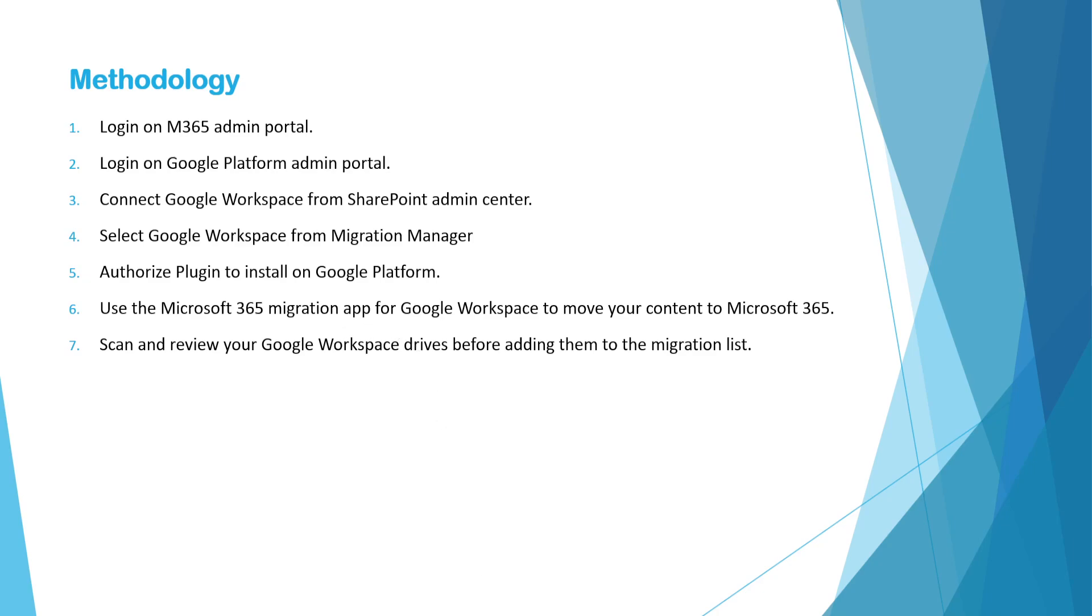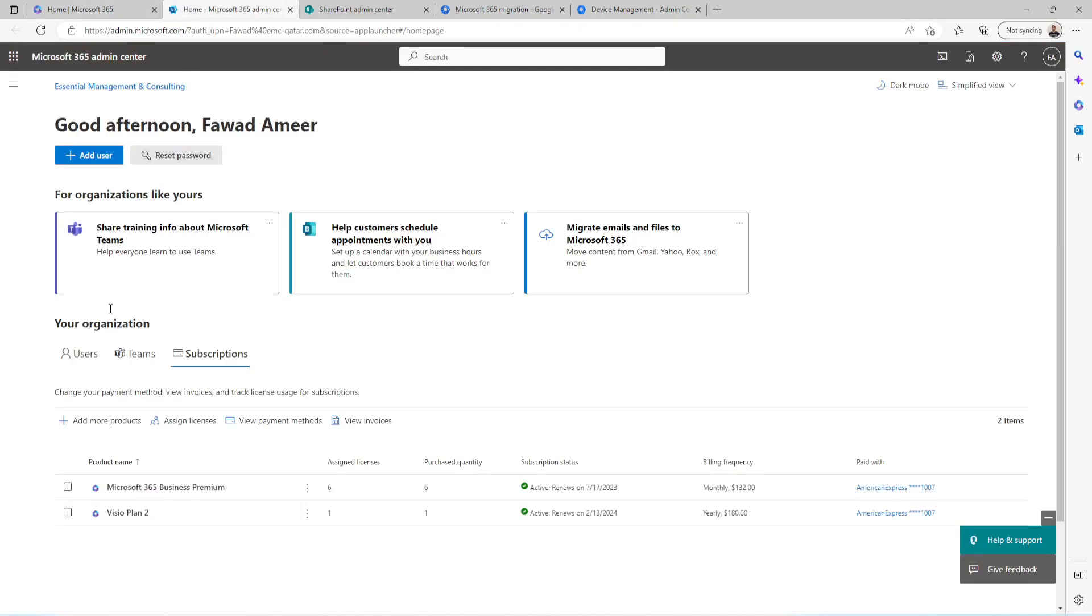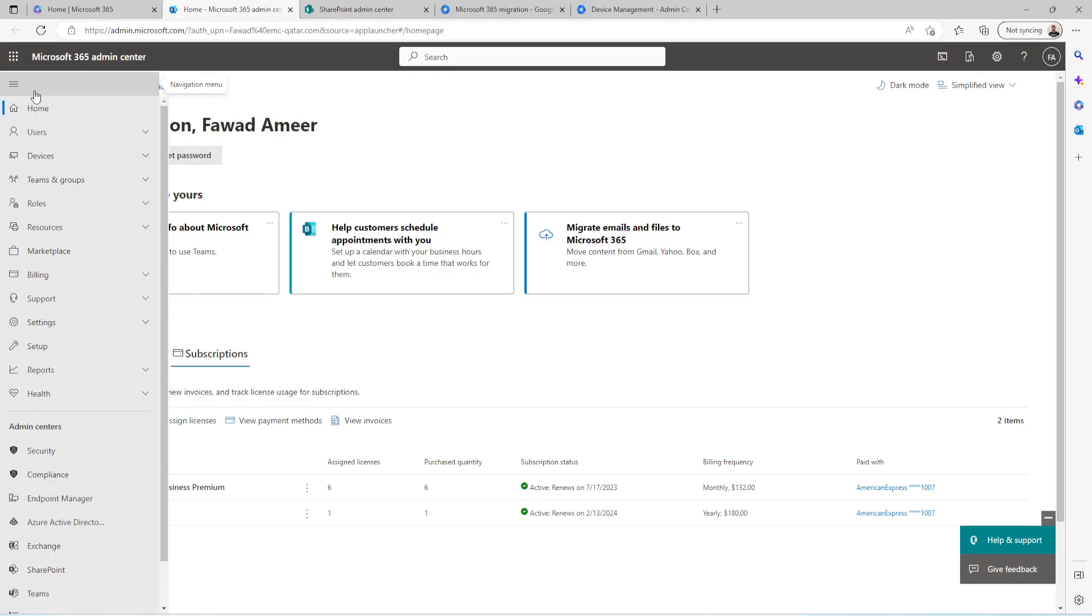So without wasting time, let's jump into our environment. I'm already logged in on my Admin Center, Microsoft Exchange Admin Center. Once you click on Exchange Admin, you will land on this page. I'm using Business Premium Licenses. From here, click on SharePoint.